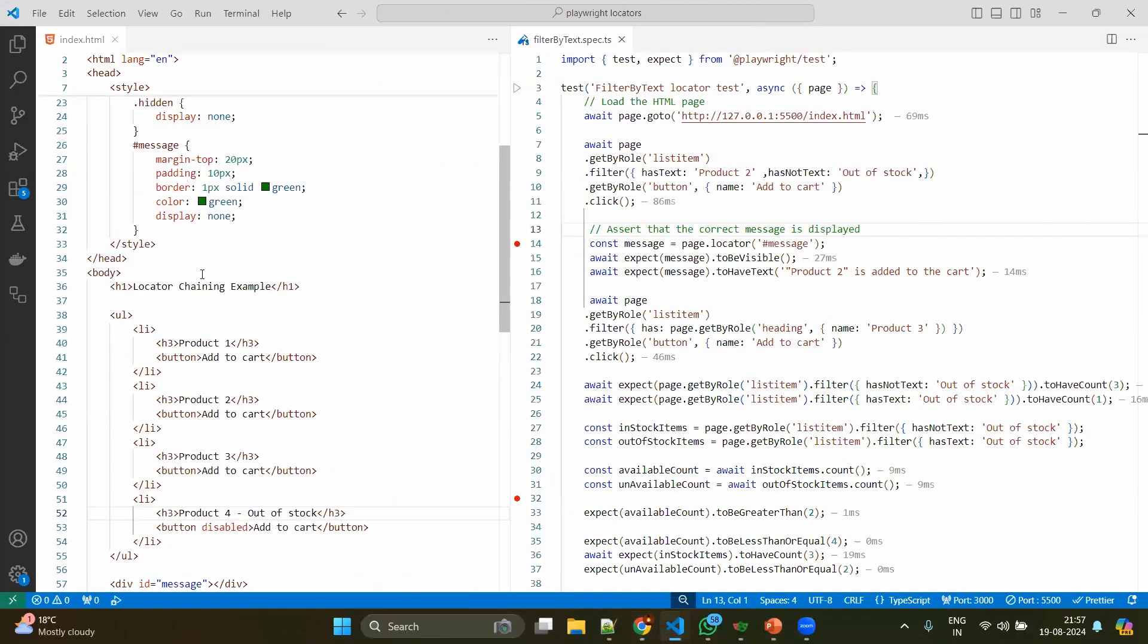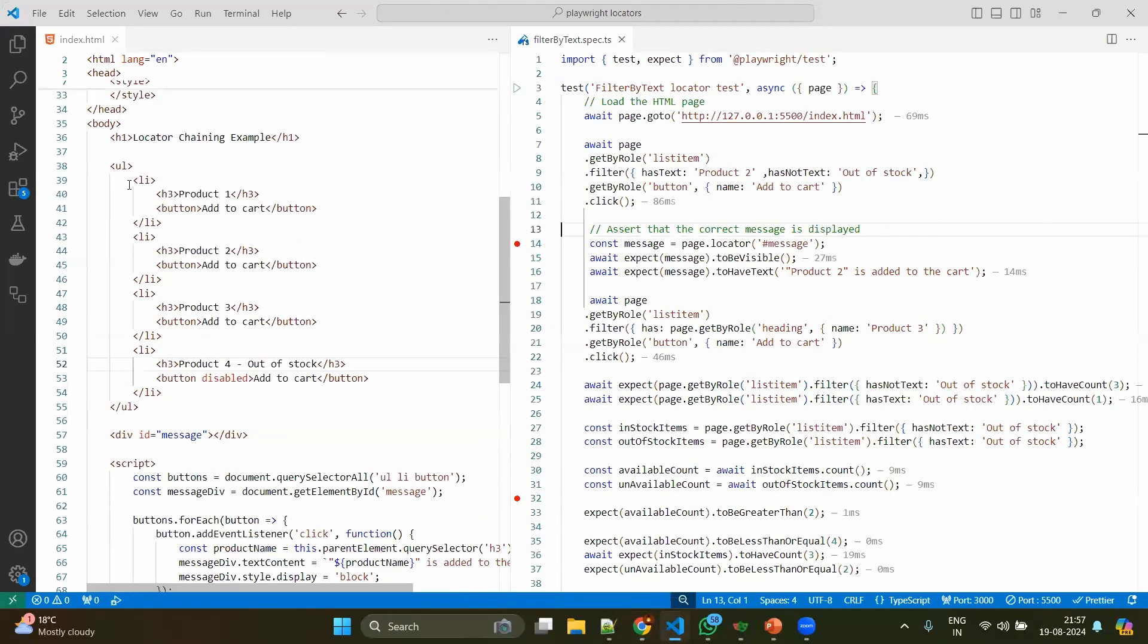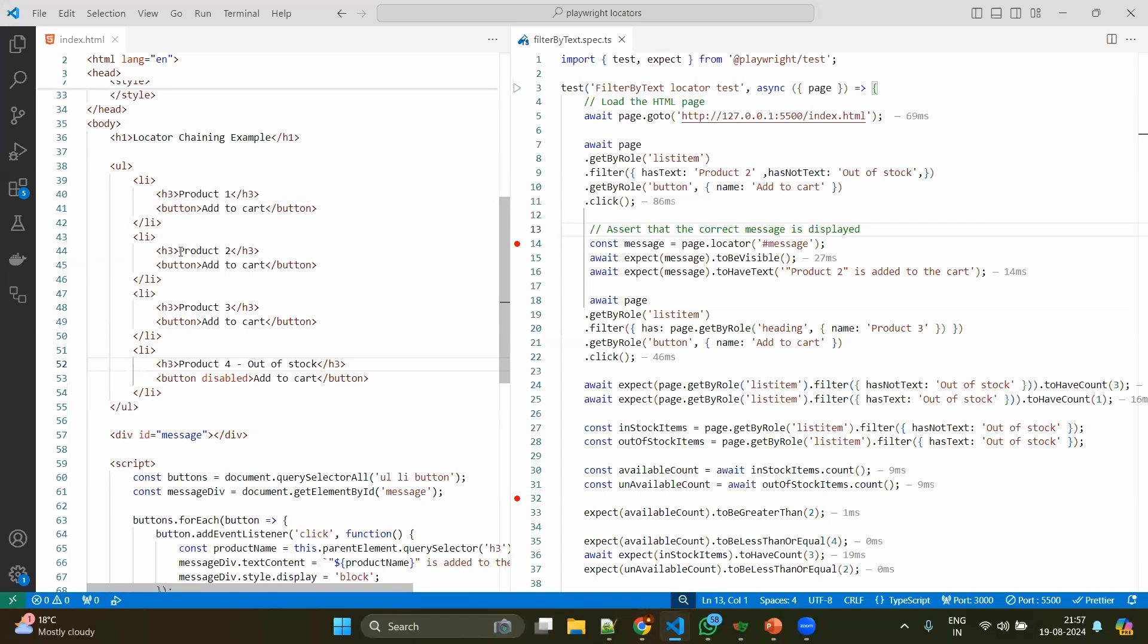Here you can see the sample code. It has different list items and every item will have the product heading and the button called 'add to cart'. This is a sample website so you will have only limited items, whereas in real-time websites you have multiple things, but still it will be under the list item.